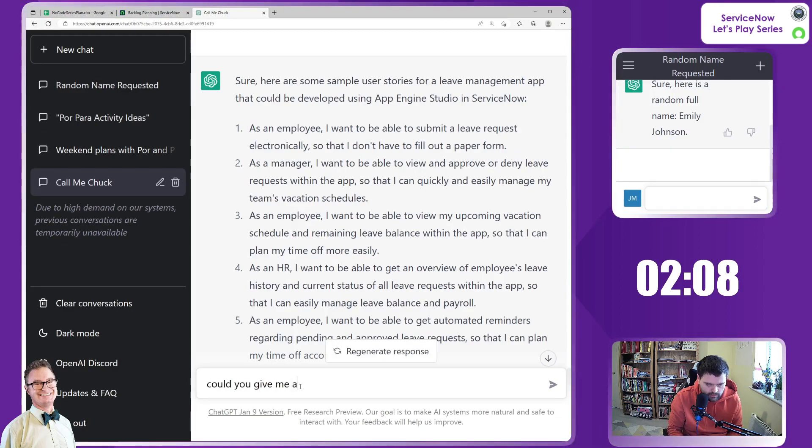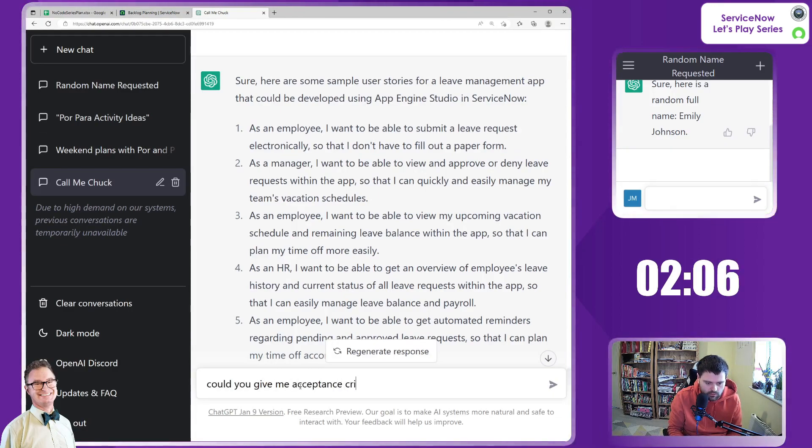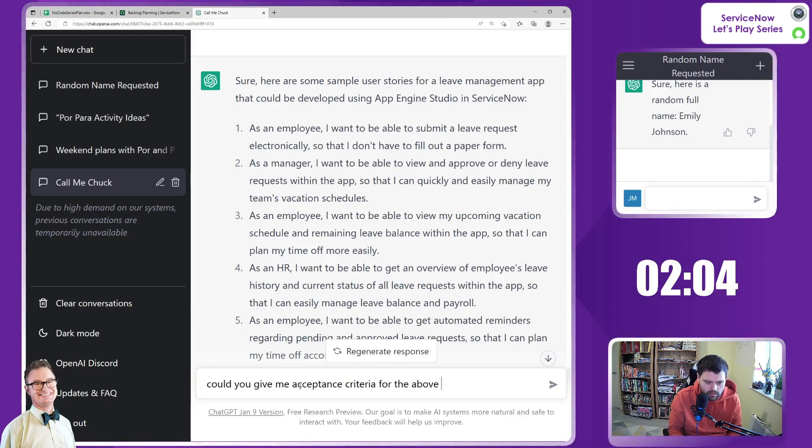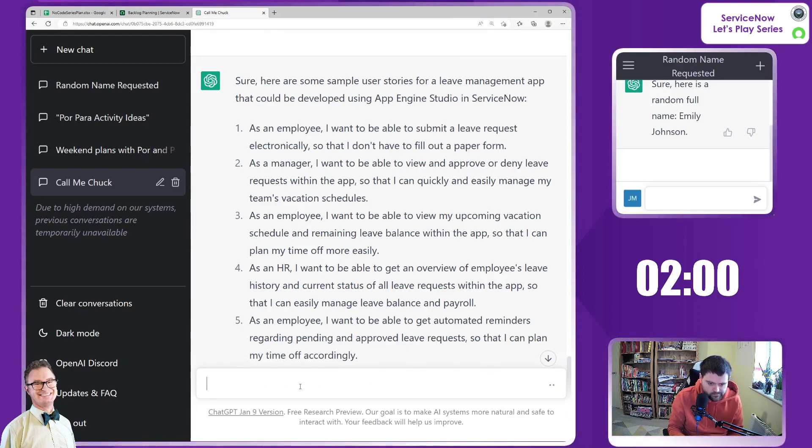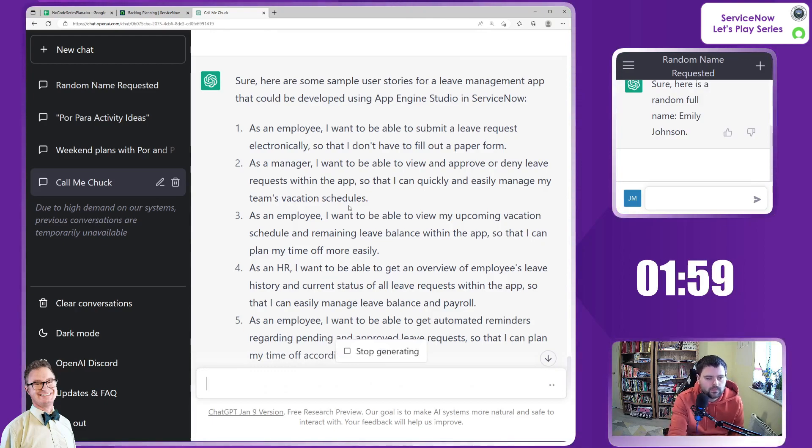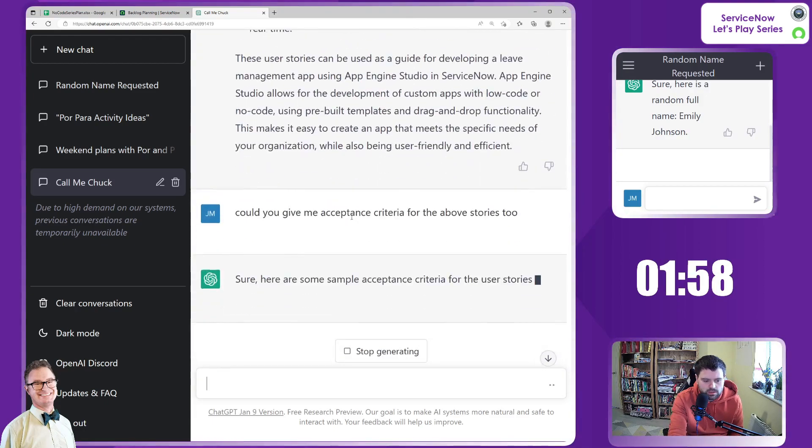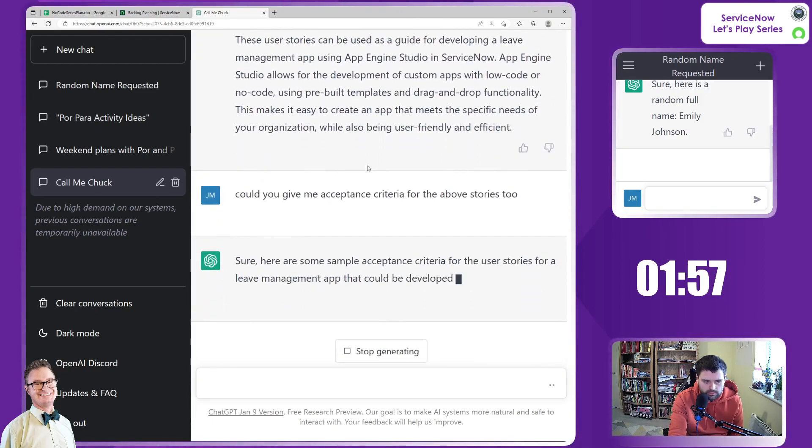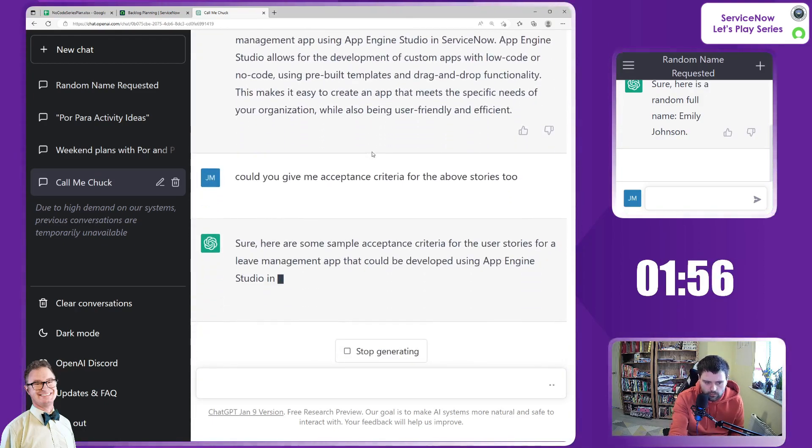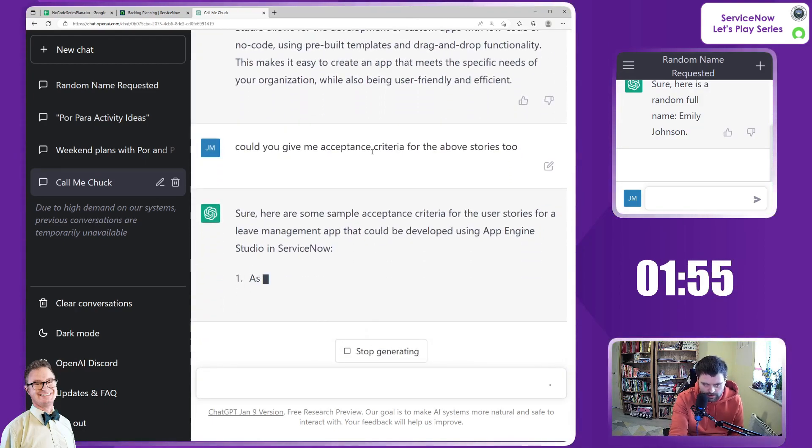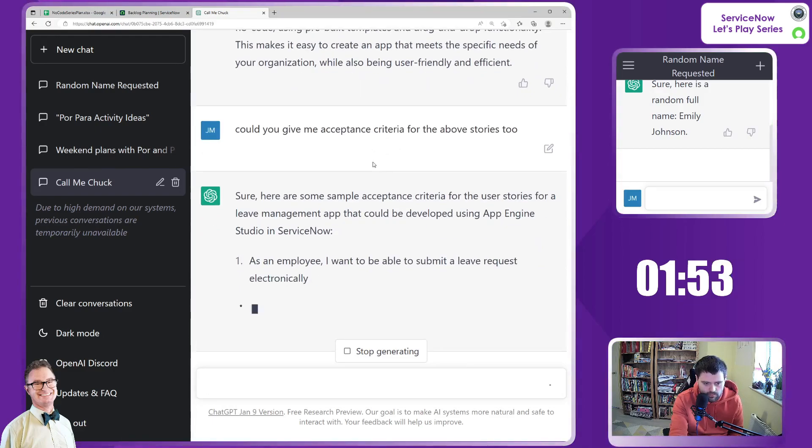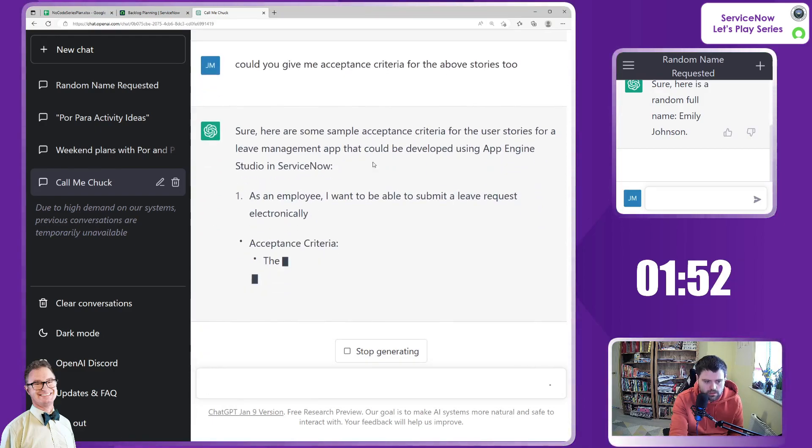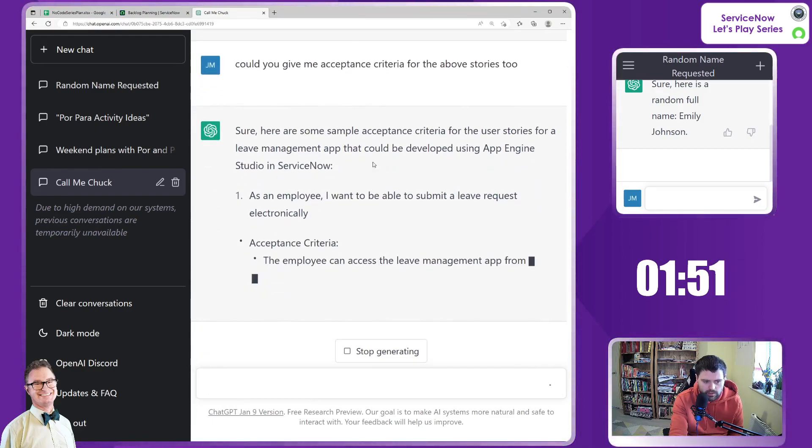So we have majority of the information that we need on the form here. I will ask it for acceptance criteria as well. Could you give me acceptance criteria for the above stories? So we'll just wait for that and copy-paste in. Here we go.